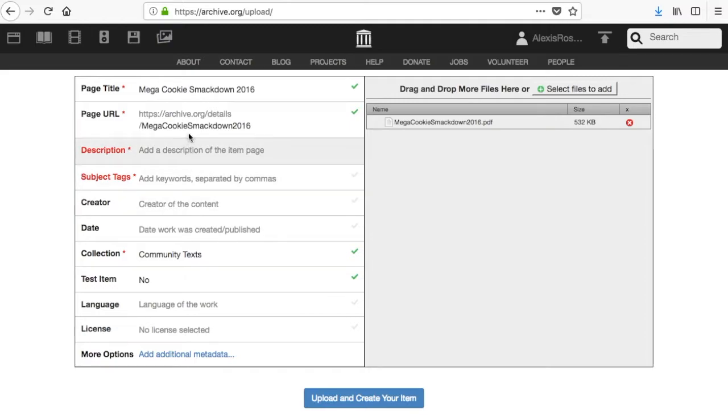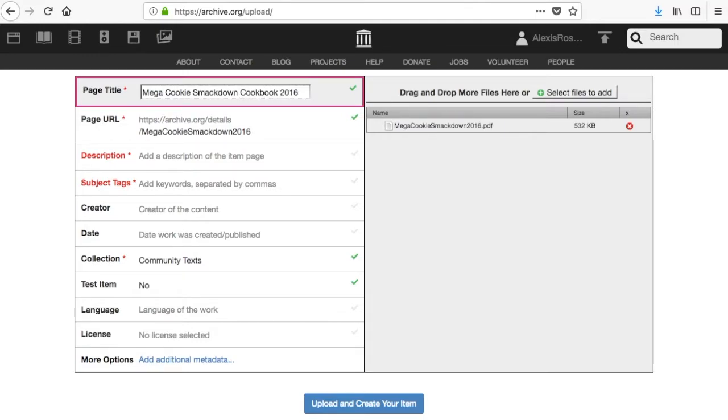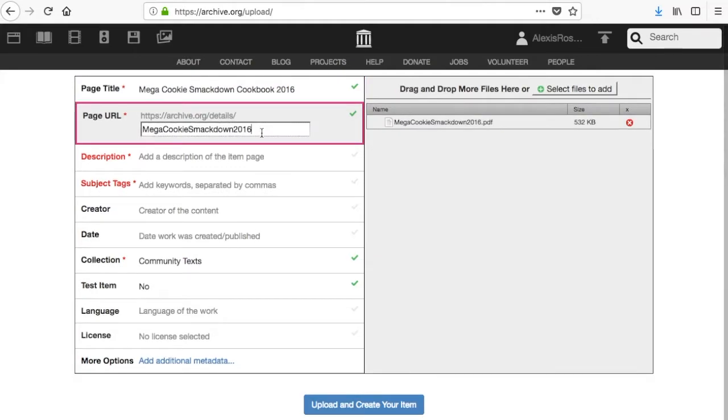We will try to guess a page title based on your file name, but you can modify that here in the page title field. You can also choose to modify your page URL here.